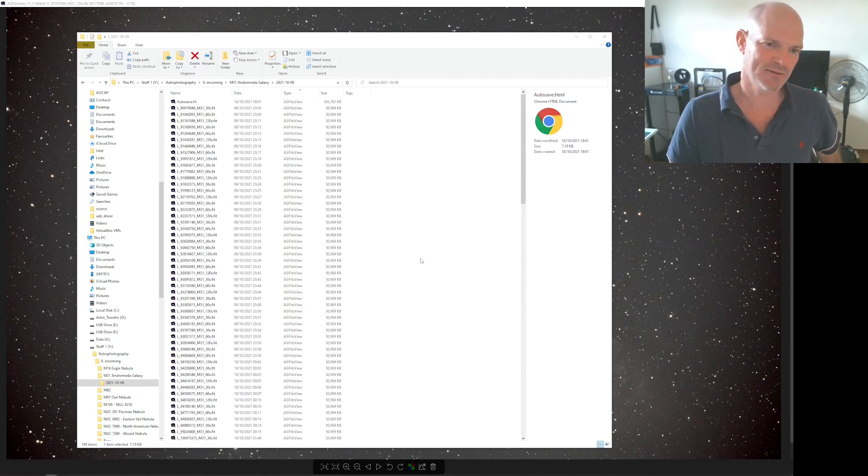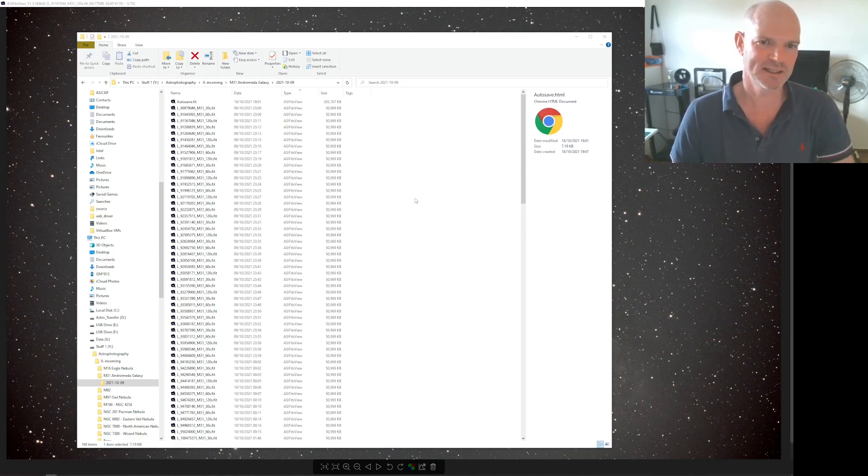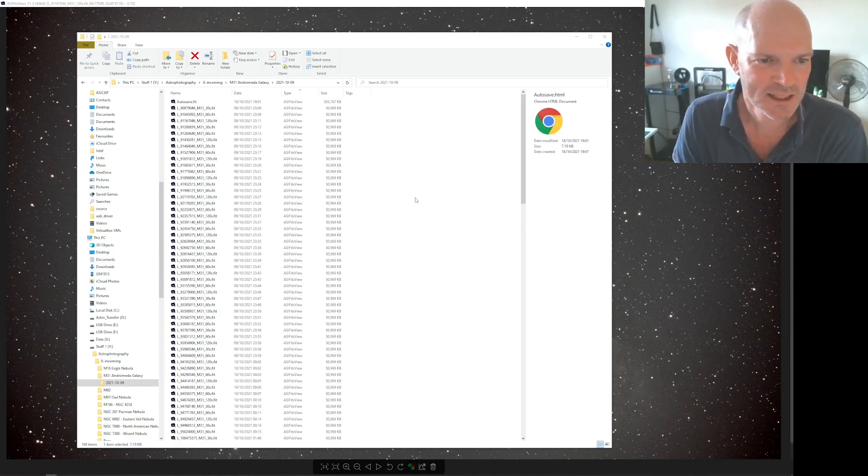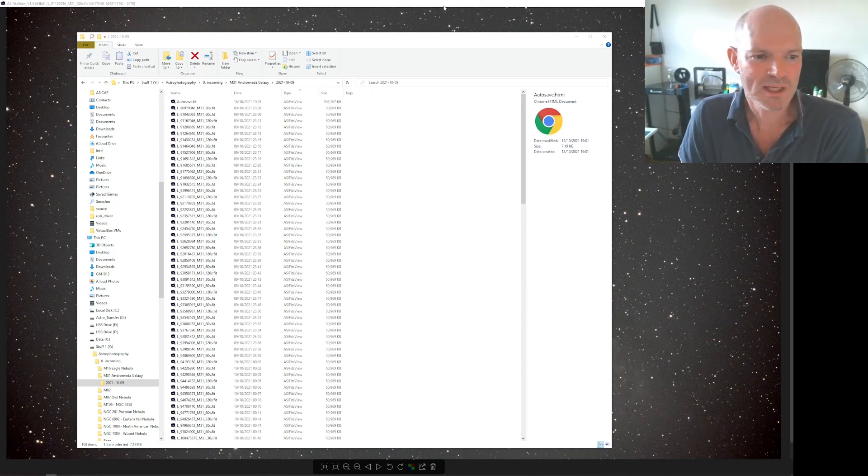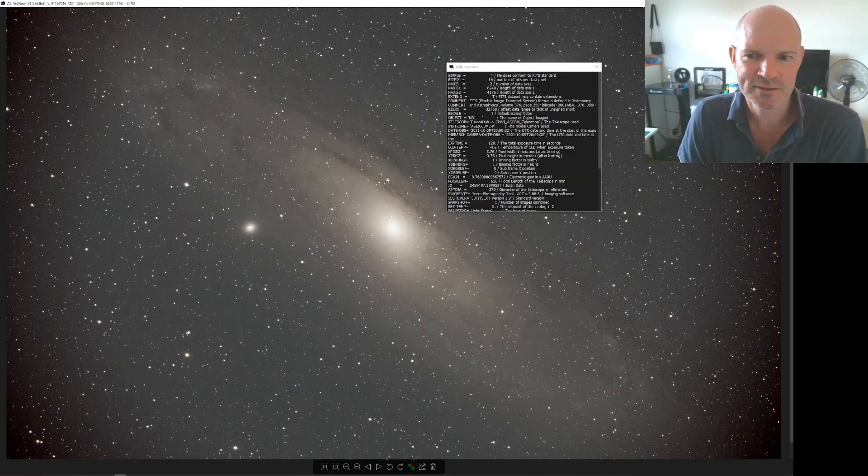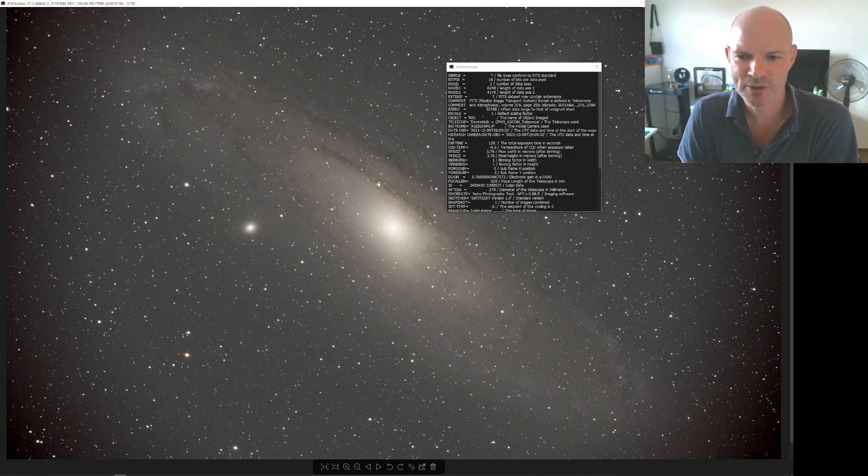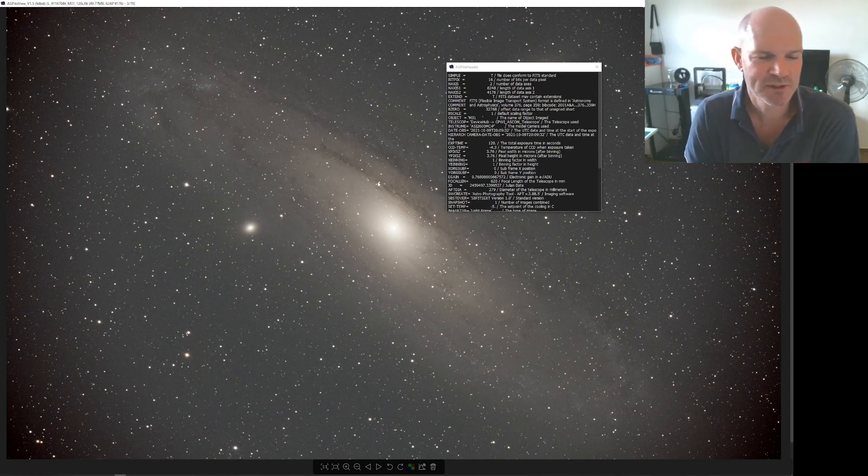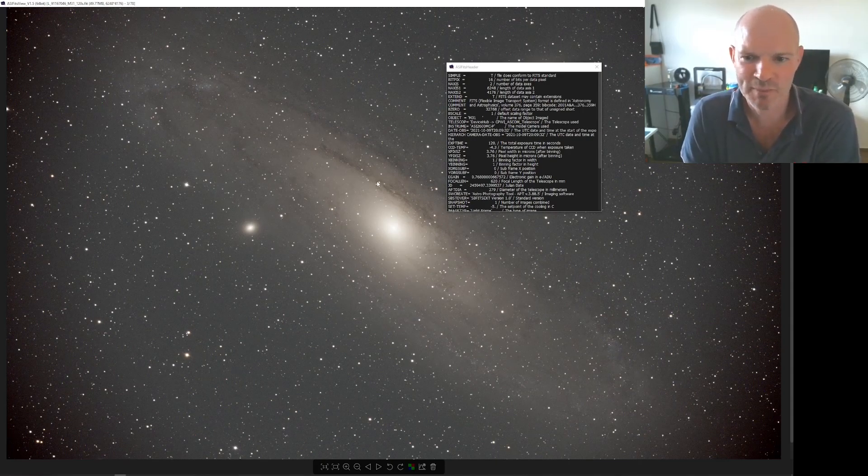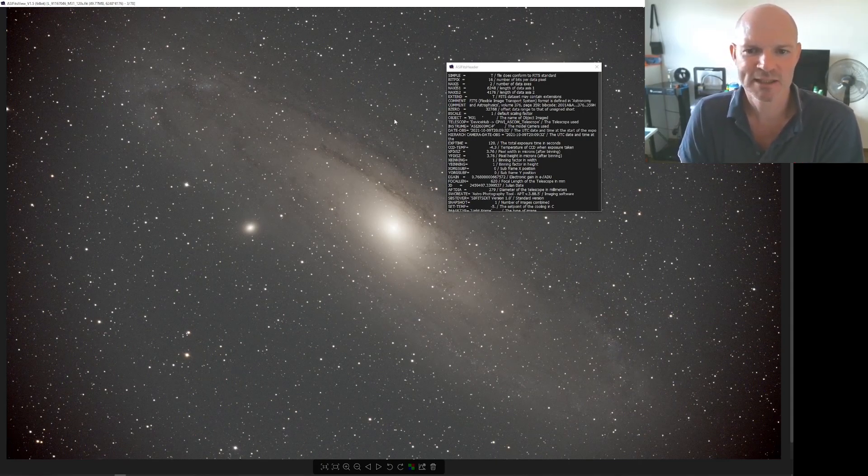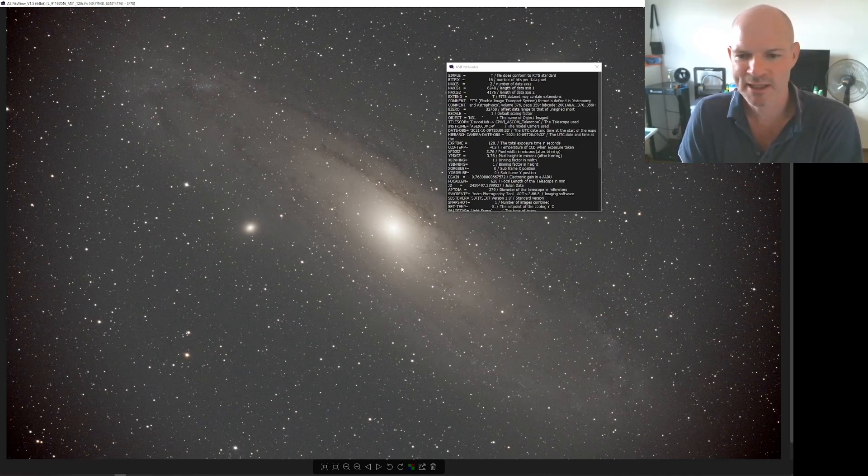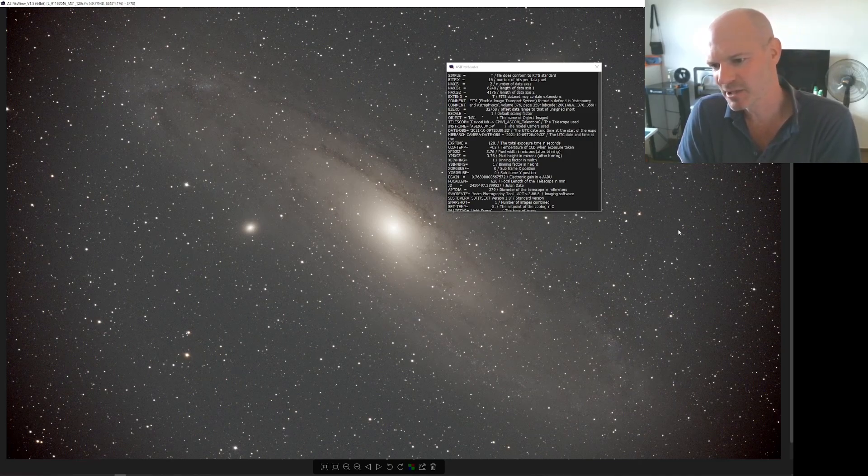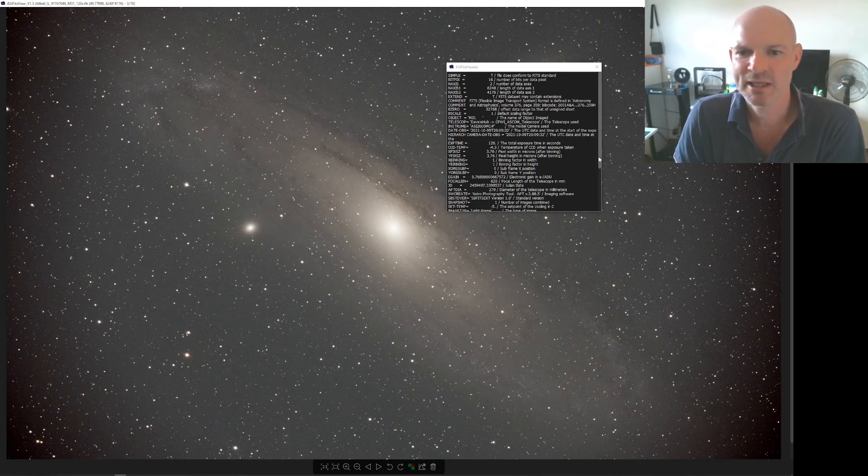And then I took all these images into the FITS viewer and the ASI Studio FITS viewer and I went through each one of them one by one and basically deleted any that had any noticeable trailing or any large vibration in the mount or anything.